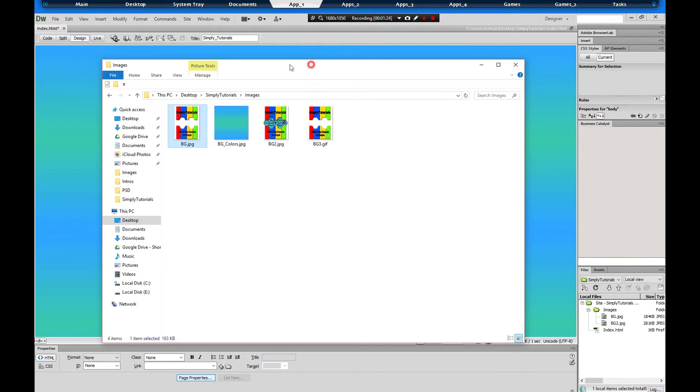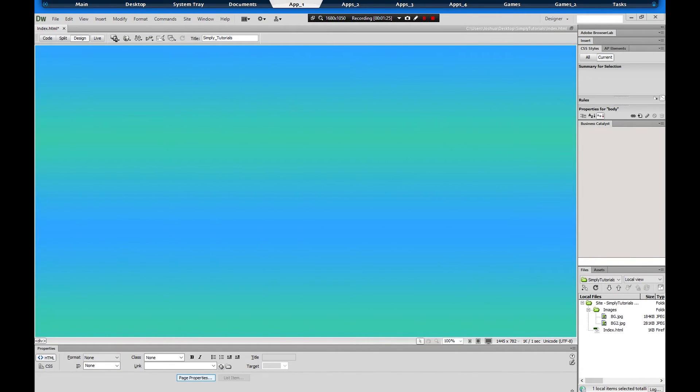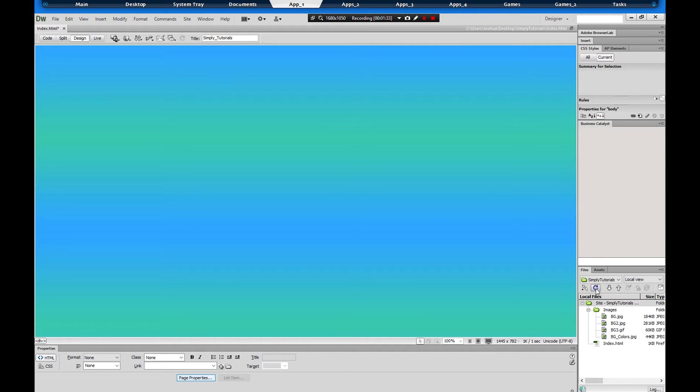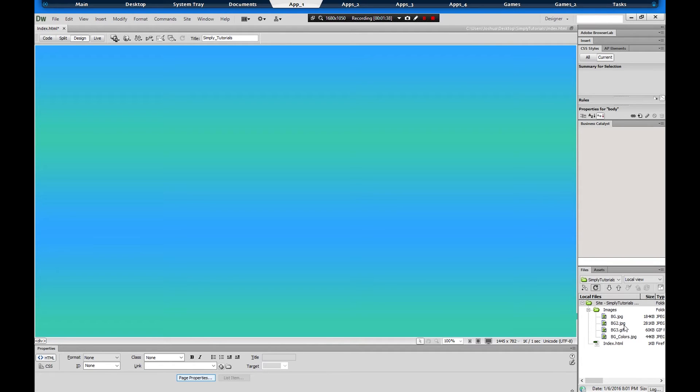So what we're going to do is go over to Adobe Dreamweaver. We're going to hit refresh after we have our images, and you'll notice that some images popped up, which is the background gif, background jpeg. In this case we're going with the gif.